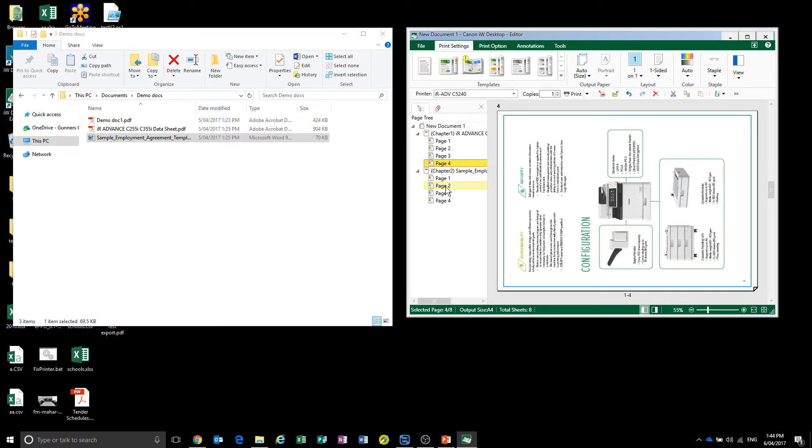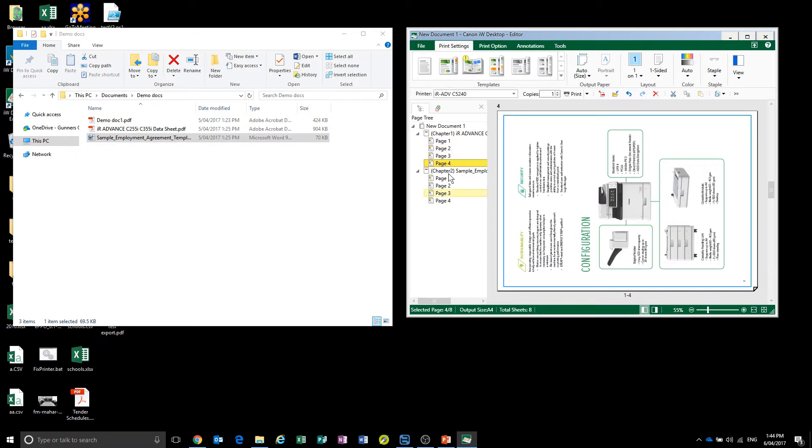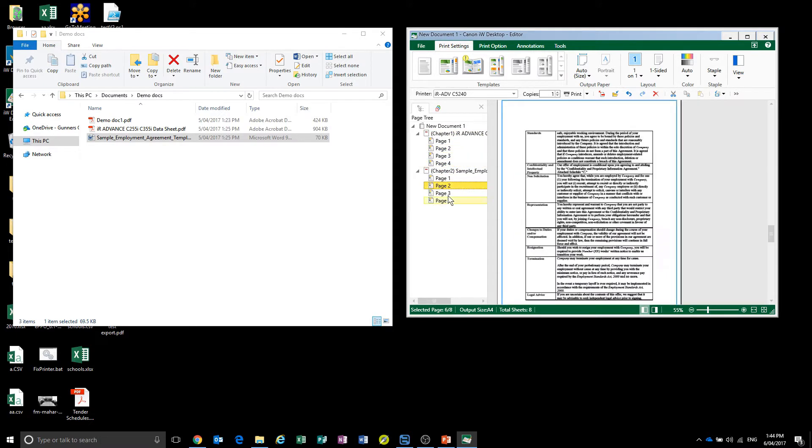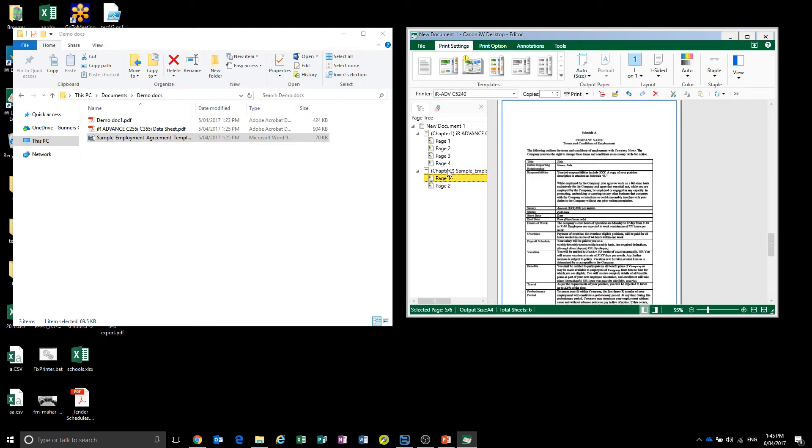This can work quite well for scanned documents if you need to put in some pages that have been scanned from another document into that one. Once you've got it all in the right order and the pages you no longer want deleted.